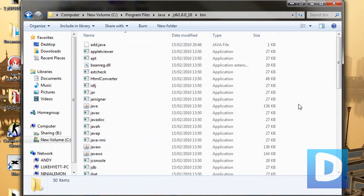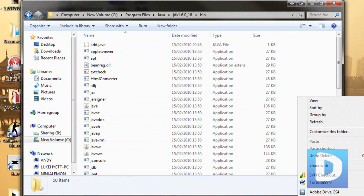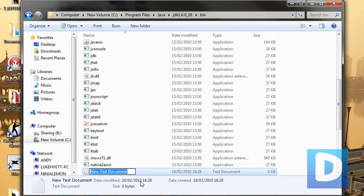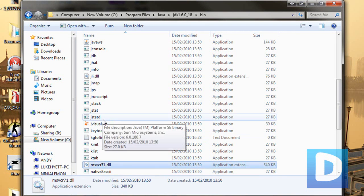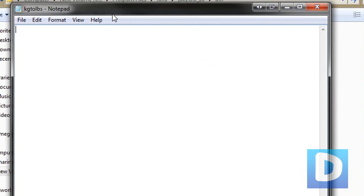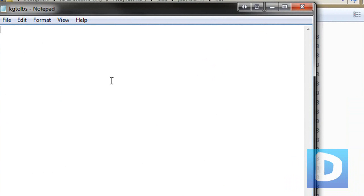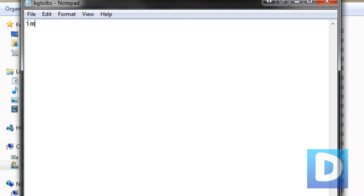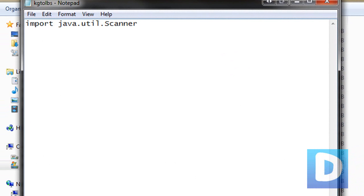Now what we're going to do is we're going to create a new text file, and we're going to call it KGDU LBS, and I'm just going to open it up, and now we're going to type in the Java code. Firstly we'll need to type in import java.util.scanner, semicolon.